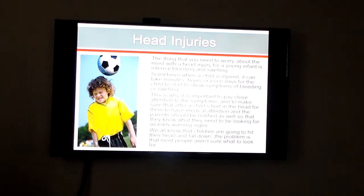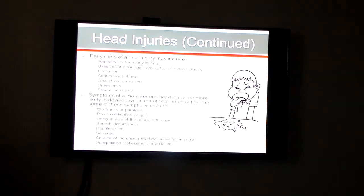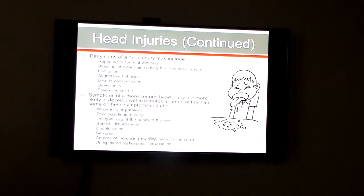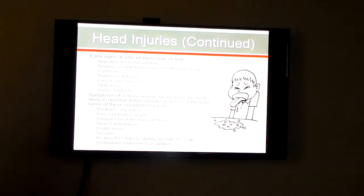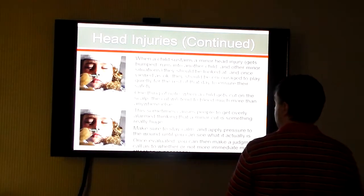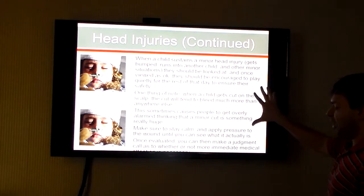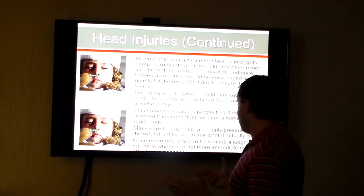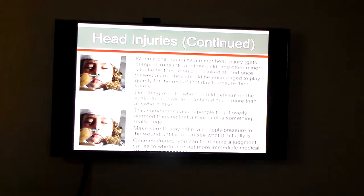Head injuries — all kids are going to hit their head and fall down. A lot of people don't know what to look for, and it might take days for there to be symptoms of bleeding or swelling from a head injury. I give you some examples of what early signs of a head injury could include and some symptoms of more serious ones. Once a child gets a head injury, the smartest thing you can do is have them sit down and not be as active, because you don't know the seriousness of it. If the kid gets cut on the head, they're going to bleed more than anywhere else. The child might be overly alarmed, but try to stay calm and apply pressure to the wound until you know what it actually is.